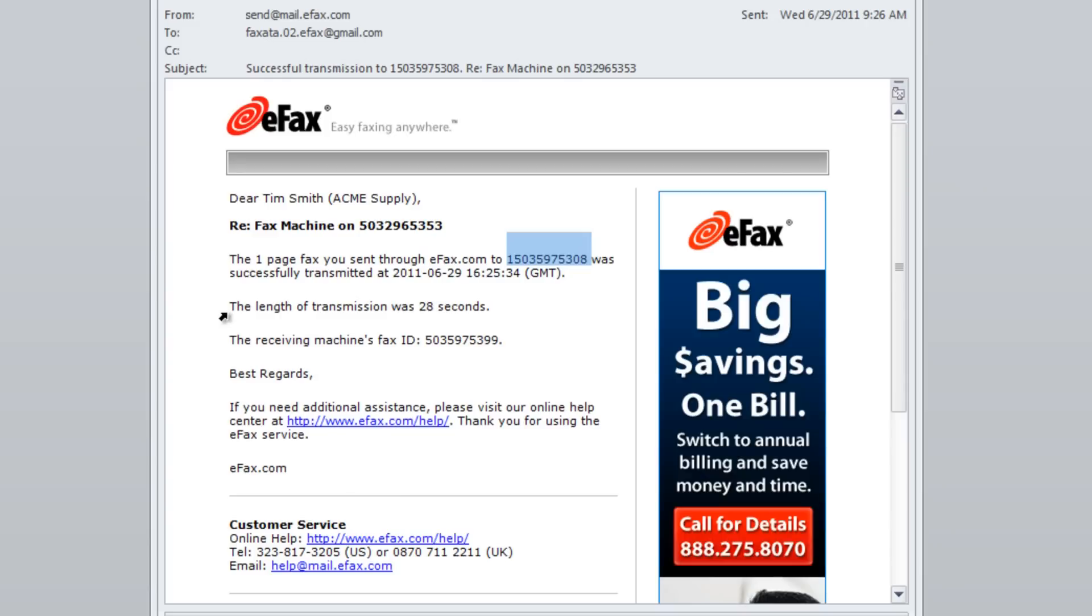So again, you'll see how the fax machine is merged right into eFax and complements what you're currently doing and sending faxes.